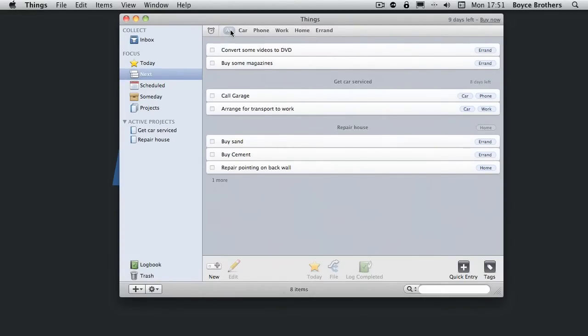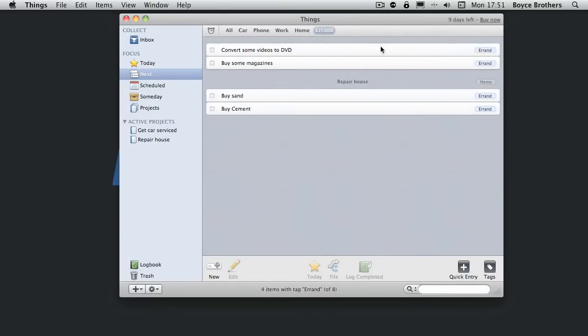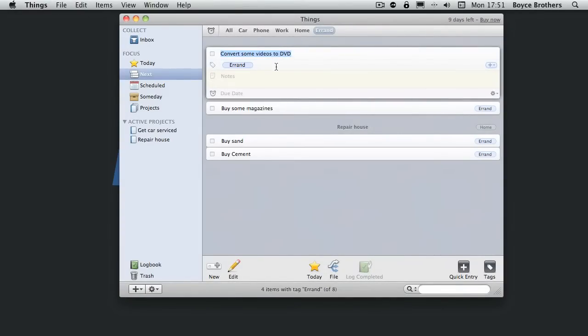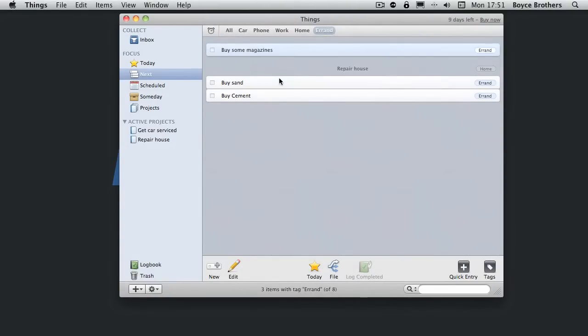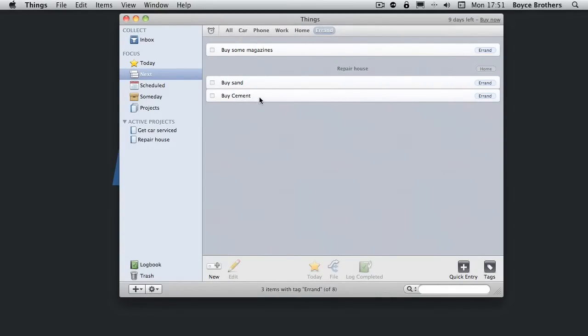Then we can focus on tags. So at the moment we're seeing all tags. But let's say that I'm going to go out to the shops and I want to look what errands I've got. Well, here we can see I need to convert some videos to DVD while I do that at home. So let's edit that one. So it says home and get rid of that. So it's buy some magazines, buy sand, buy cement.